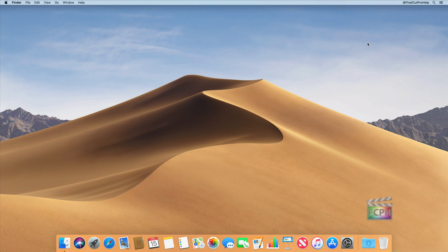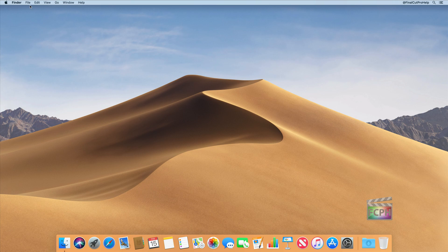The menu bar at the top shows the current application we're in. Right now we're in the Finder, and it's going to be indicated by the bolded name next to the Apple menu. So if you open Final Cut Pro, you'll see Final Cut Pro at the top. And that's very important, because the menus to the right of this — like File, Edit, View, and so on — those commands are for the app that you're currently in.